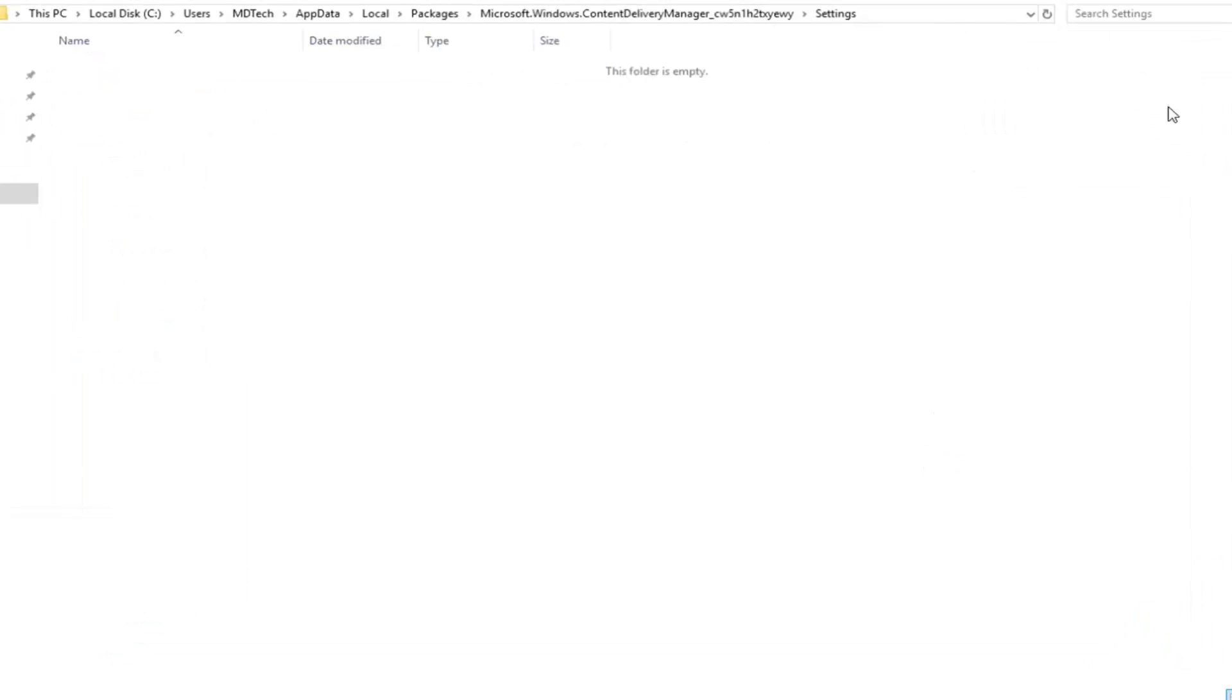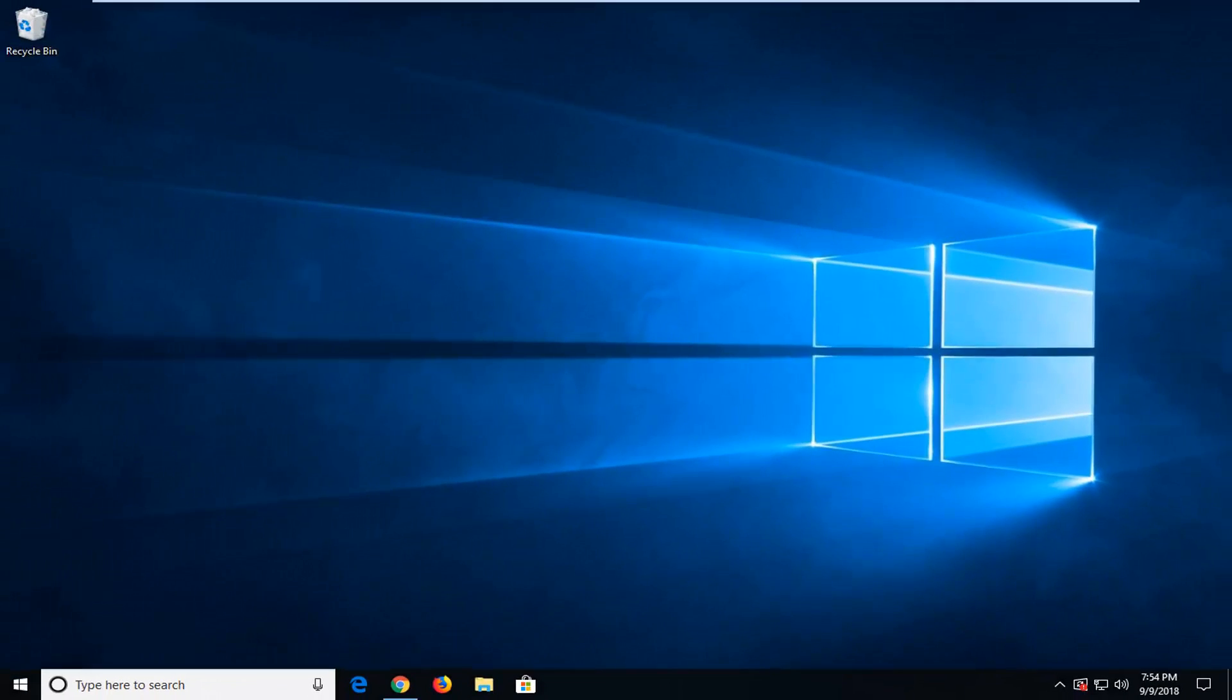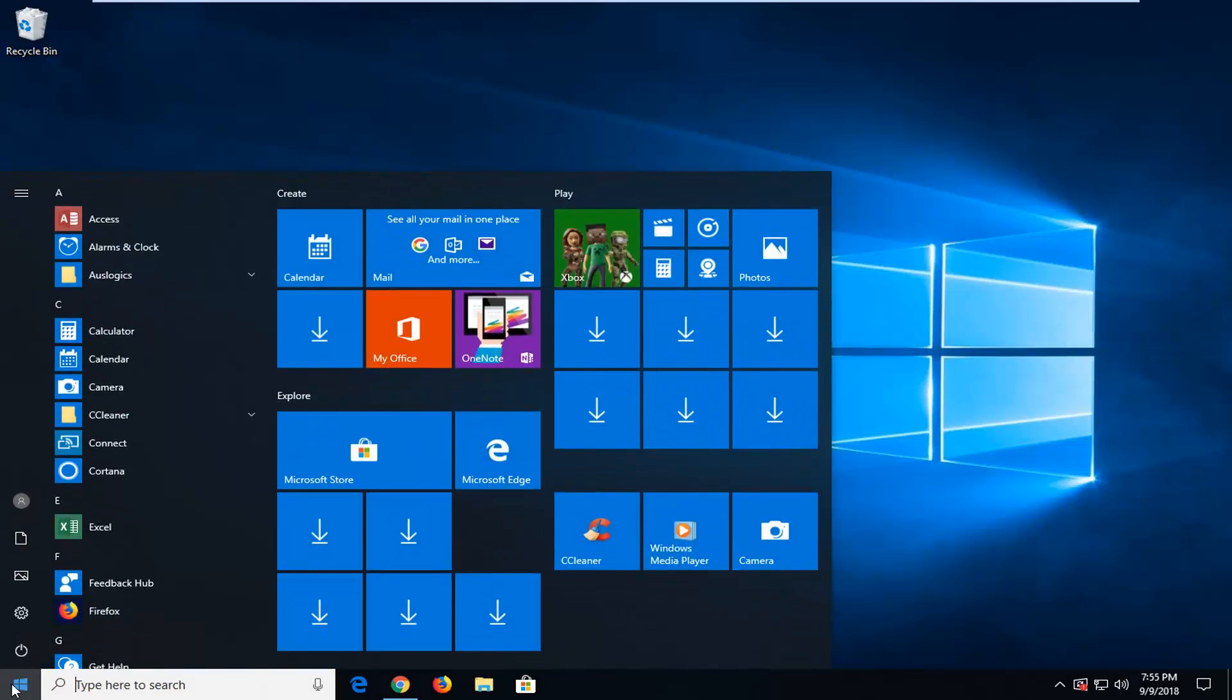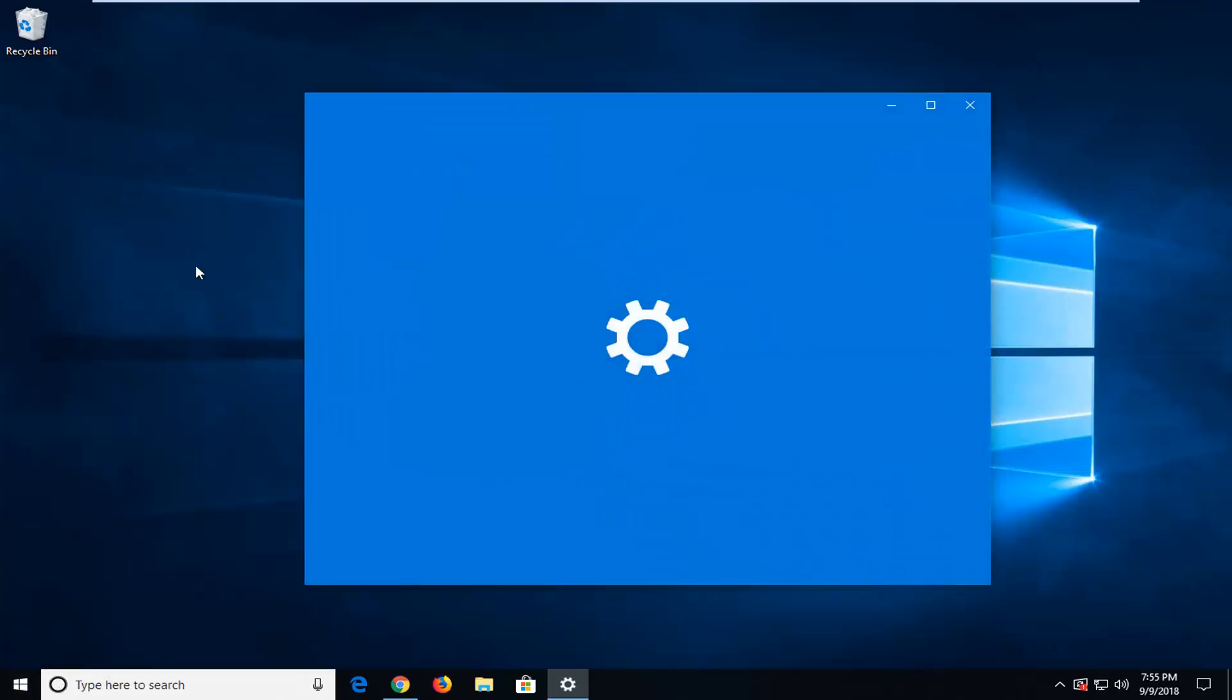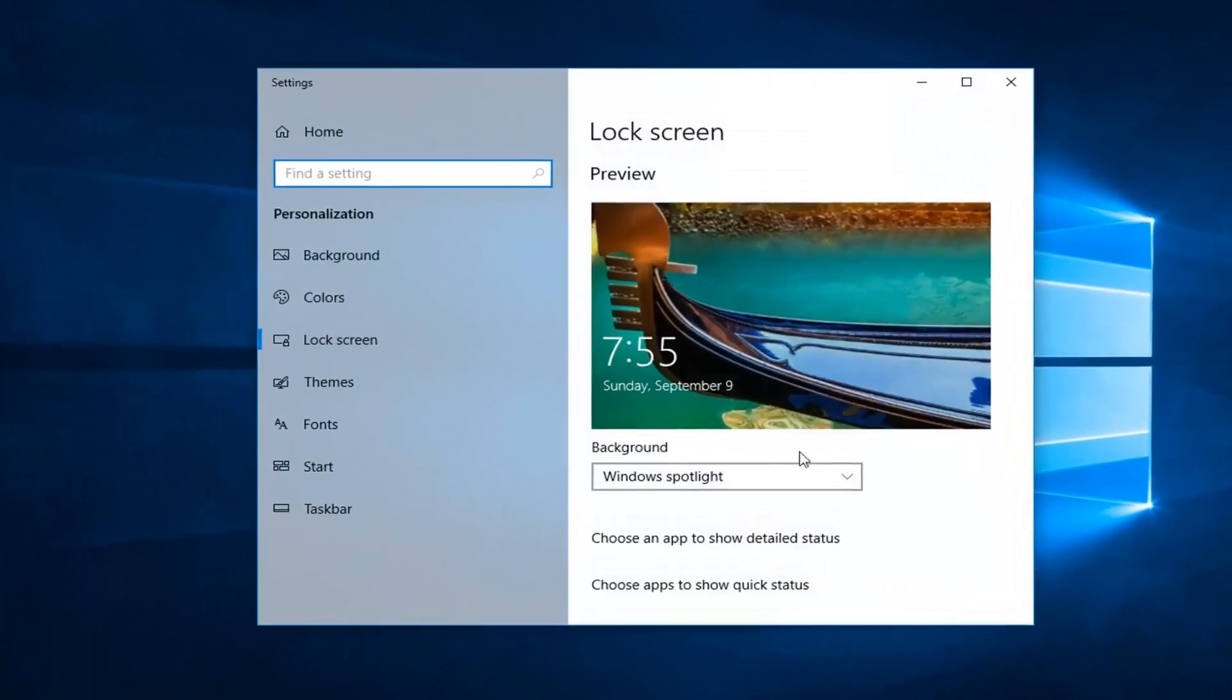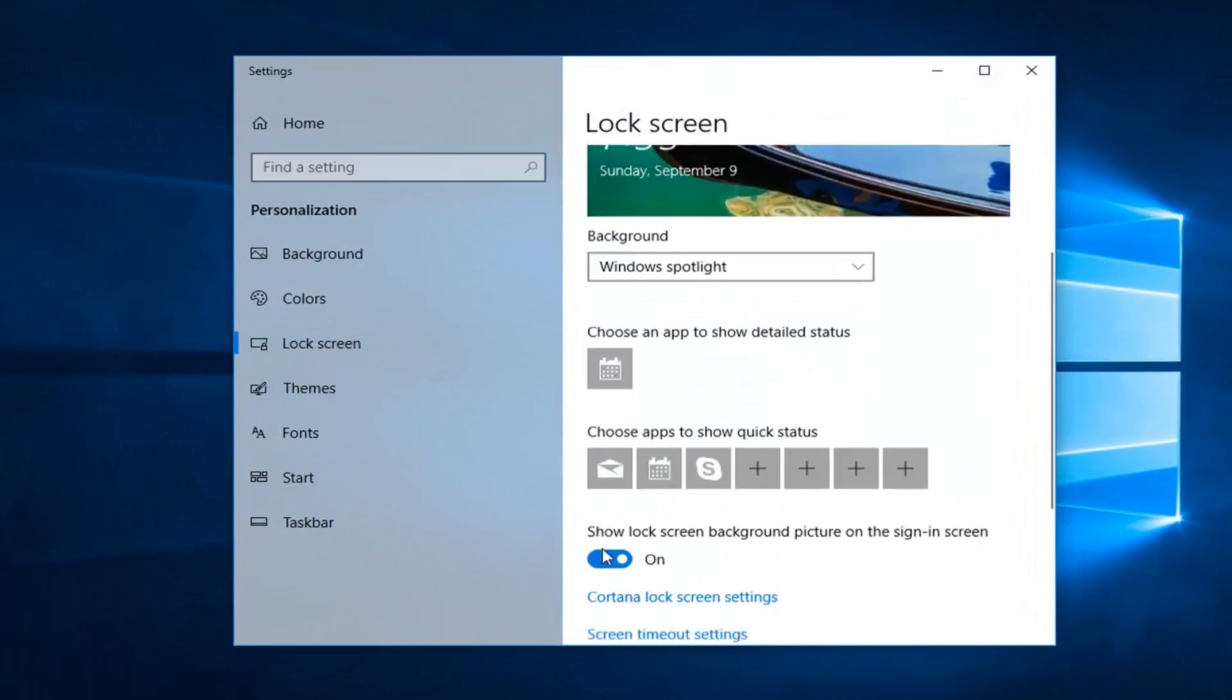Now, go back to the lock screen settings. Open the start menu, type in lock screen. The best match should say lock screen settings—left click on that. Make sure Windows Spotlight is selected, and scroll down to ensure show lock screen background picture on sign-in screen is toggled to the on position.